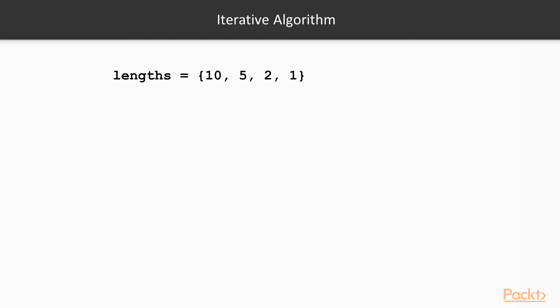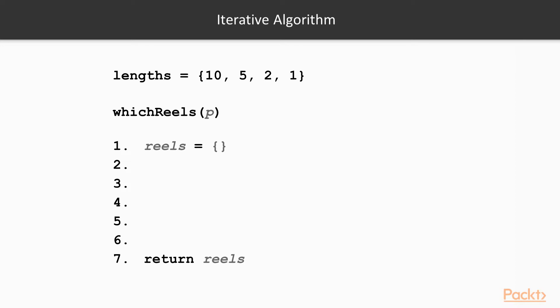Then we define a function, whichReels, which takes in p, an integer representing the farmer's perimeter. This function will return a list containing the different lengths we need. We start by creating an empty list, which we will populate with the required reel lengths, and at the end of the algorithm we return it.